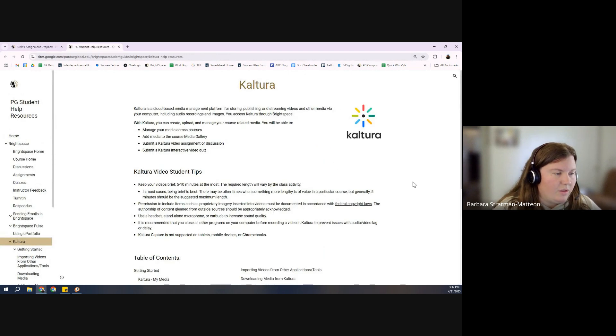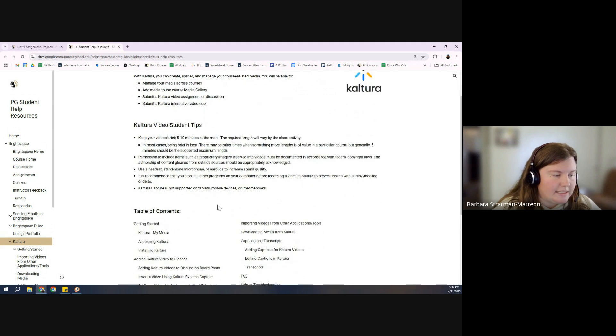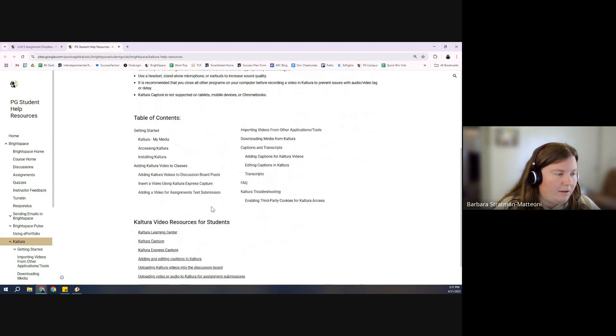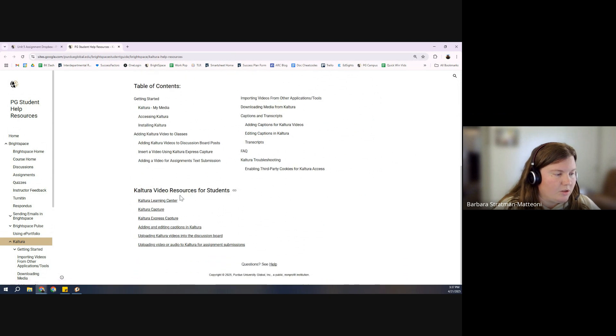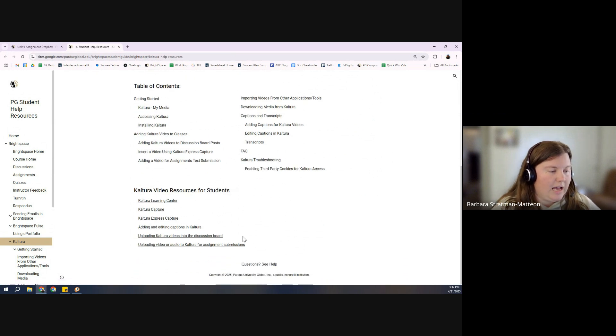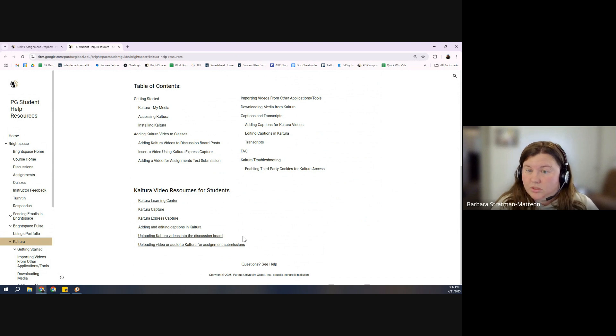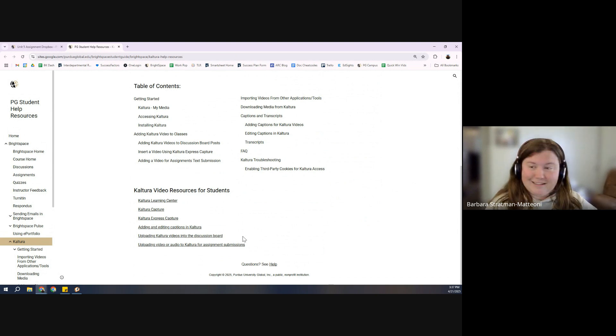So then you've got a lot of tips, tricks, table of contents, frequently asked questions, resources for students. So a lot of help at your disposal to make sure that your assignment is as great as it can be.